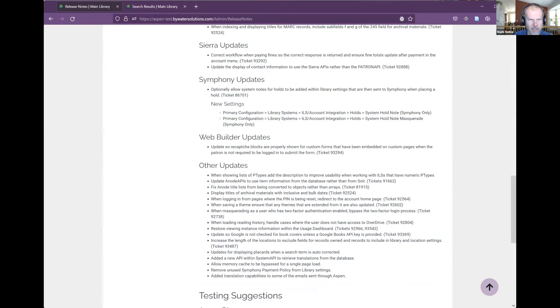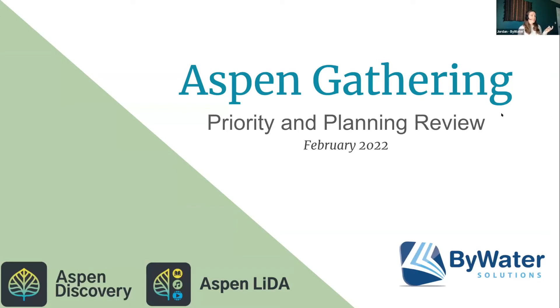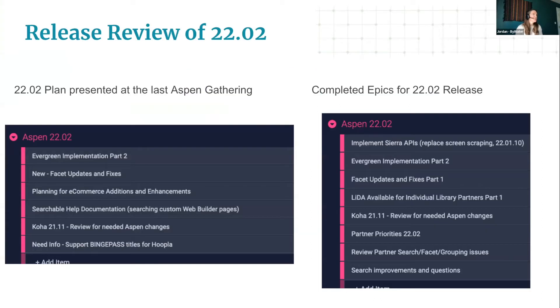Passing the mic to Jordan to talk about the release preview and roadmap. A link to the deck has been posted in chat. The goal for this part of the meeting is to go over what our plan was, how closely we tracked to it, and what we're thinking is coming next. A quick review of 22.02 — and really this is 22.02 and 22.01.10 — there was quite a lot of ILS-specific work, notably implementing the Sierra APIs, which is going to make our system especially for Sierra libraries a lot better in the long run.